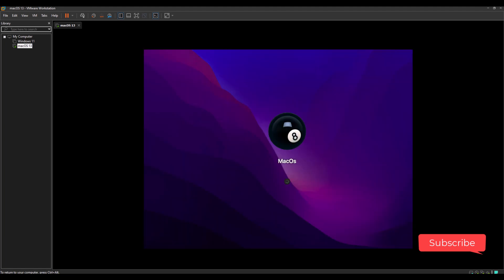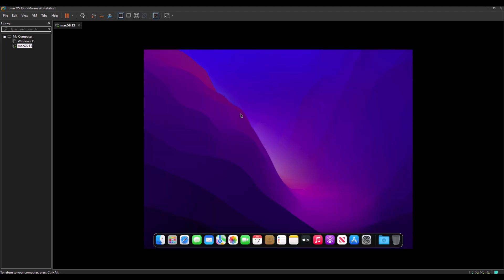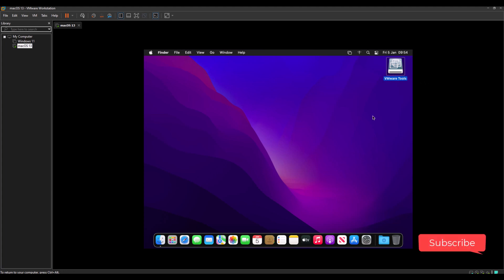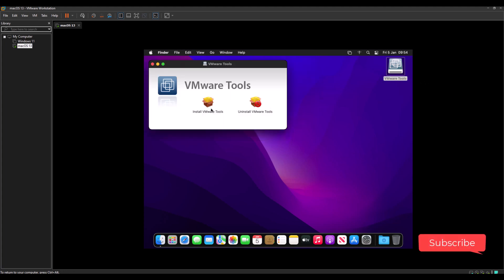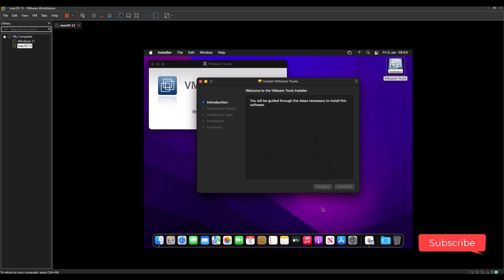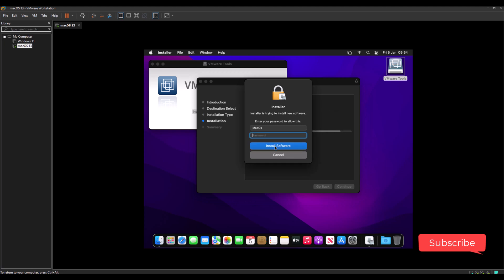Enter the password. Here it is — double click on VMware Tools to install VMware Tools. Continue the install and enter the password.